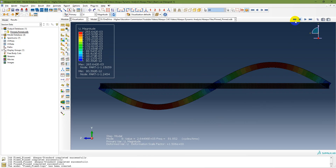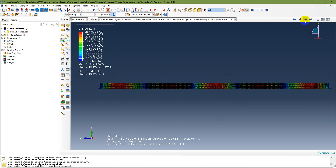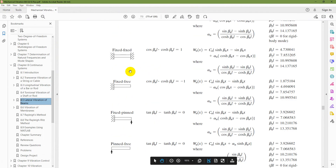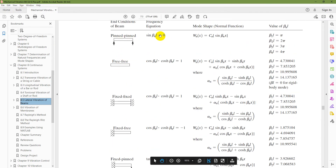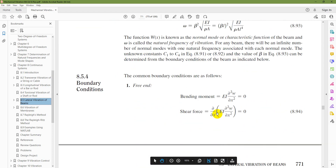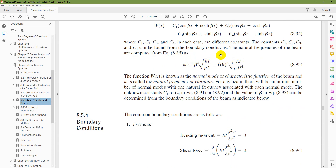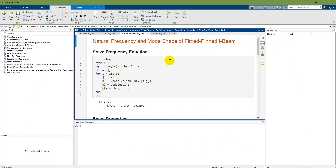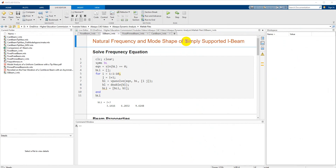That is the second mode which is required, and then that is the third mode. For the analytical results, I have taken them from the reference for pin-pin support — that is the frequency equation. These are the values of beta-L, and then there is the expression to get natural frequency. The pin-pin support is taken as a simply supported beam.